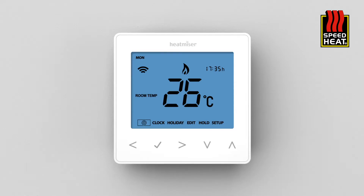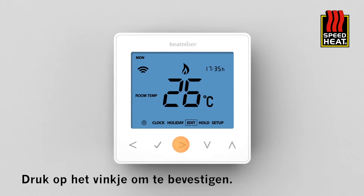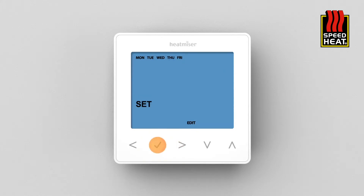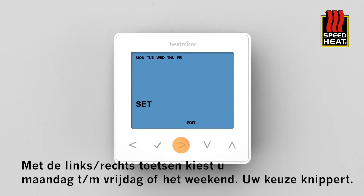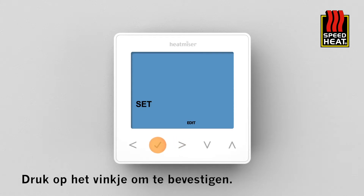The program mode can be set through the optional features menu. To program the comfort levels, use the left/right keys to scroll to Edit and press tick to confirm selection. Use the left/right keys to select the day or period of the week — the selection will flash — then press tick to confirm.